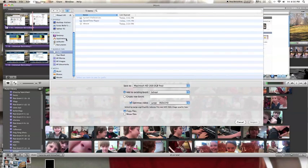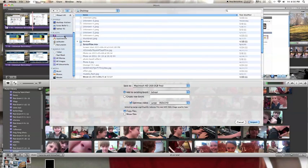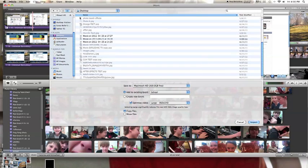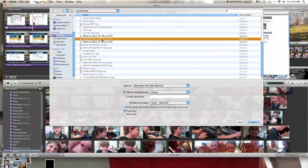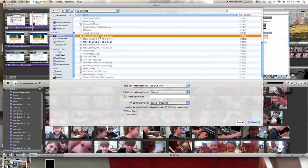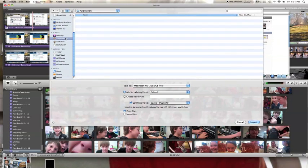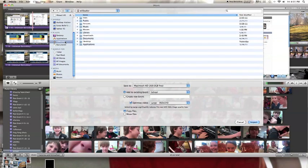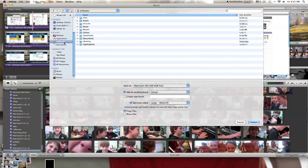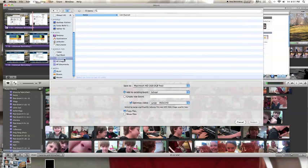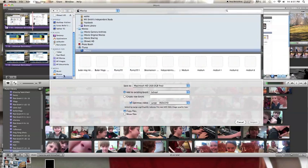And if you saved your thing on Desktop, it will be on Desktop. You can select it, use any of those things, go to All Movies, or Movies.